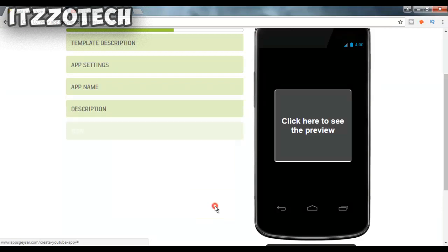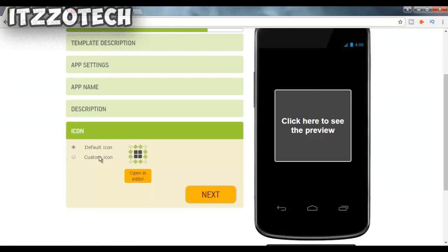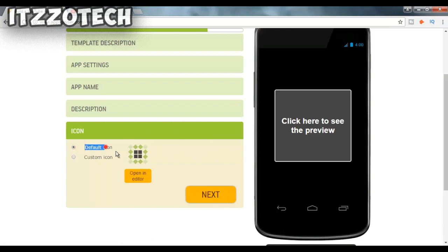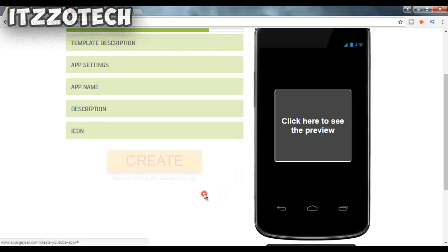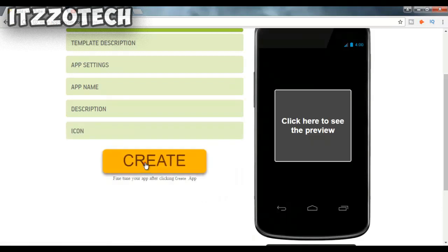Now you will see two options: the first is the default icon and the second is the custom icon — you can give a custom icon for your application. I'll choose the default icon. Now you just need to click on Create.